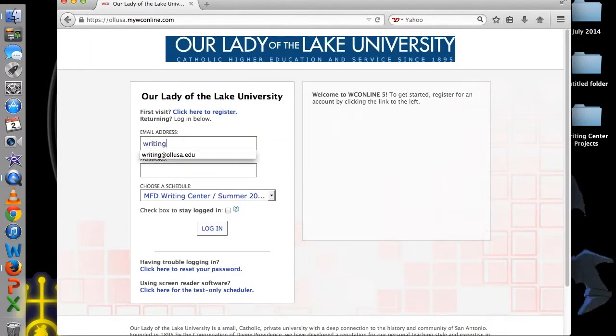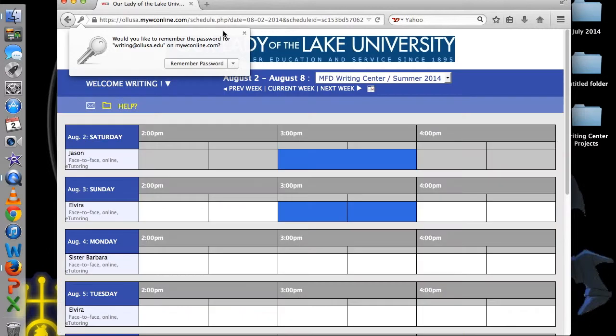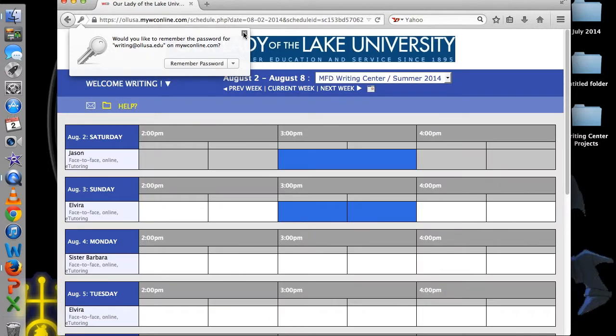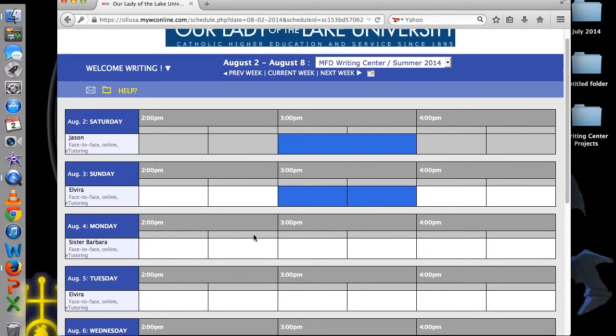Use your Lake email address and the password you created to log in. In the next screen you will see the current week's schedule and availability. Browse through the schedule until you find the day and time you wish to use and double click on the white block.